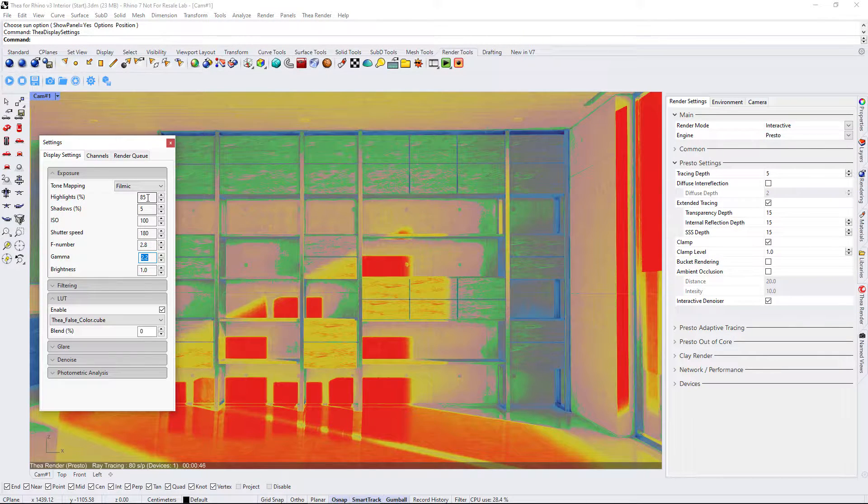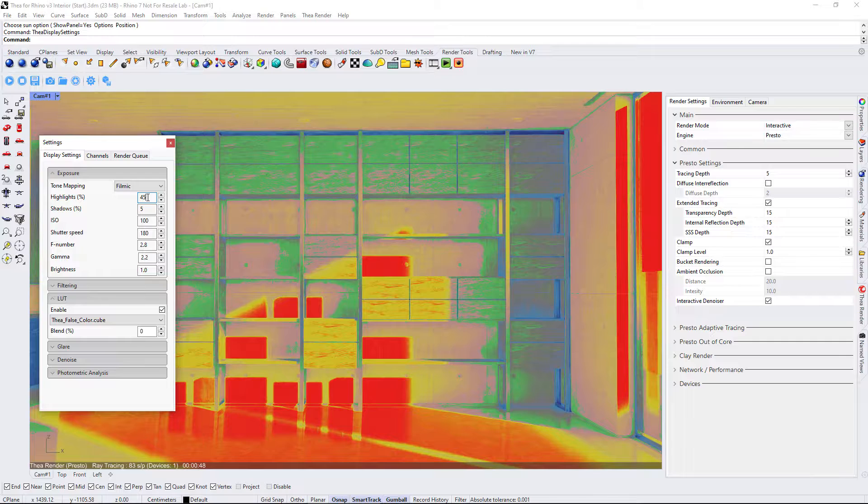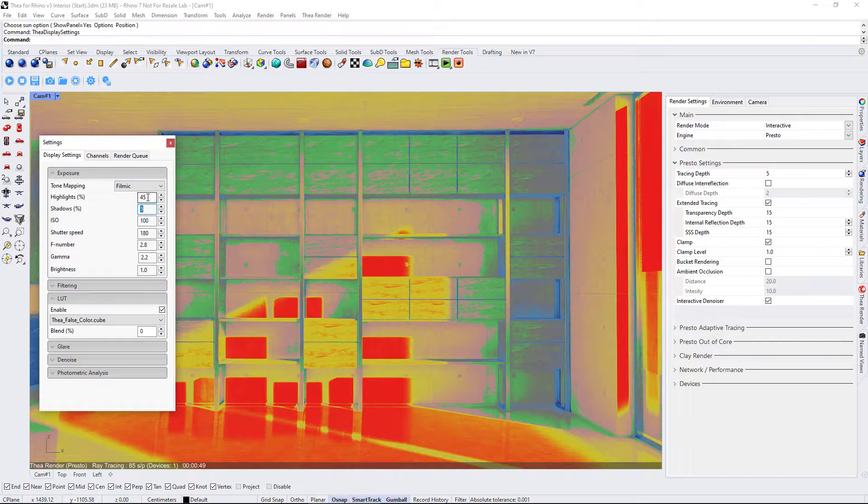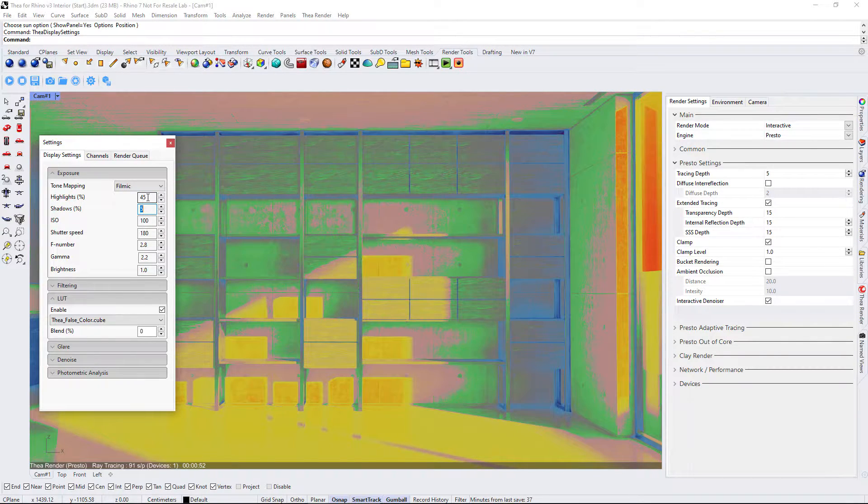Let's finally lower the highlights value to compensate for the overexposed areas, while keeping the overall brightness of the image.